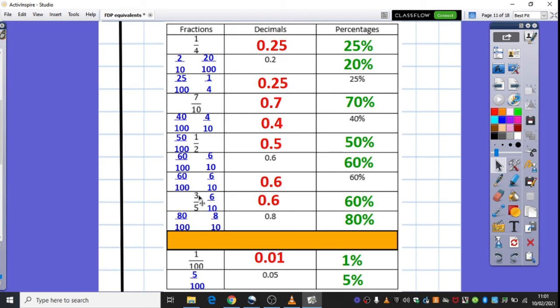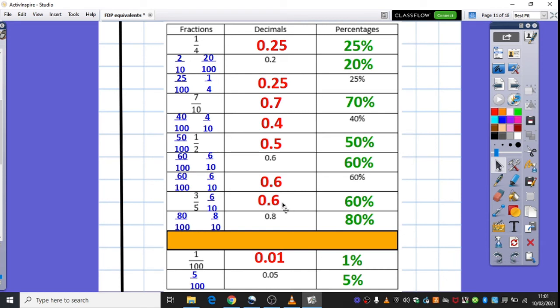Another tricky one I gave you, those of you that wanted the challenge, was three fifths. So, you needed to turn that into tenths. Six tenths, obviously we times each of the parts of the fraction by two. Gave us 0.6, out of a hundred is sixty. And 0.8, our eight tenths there, out of a hundred is eighty.